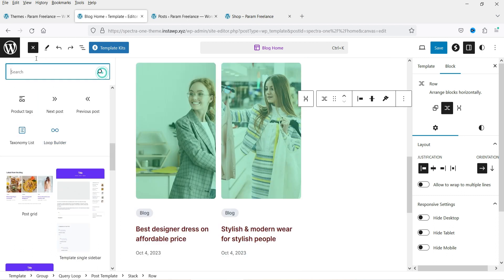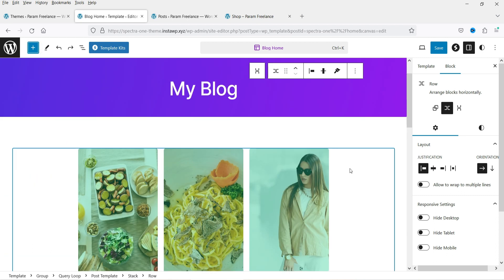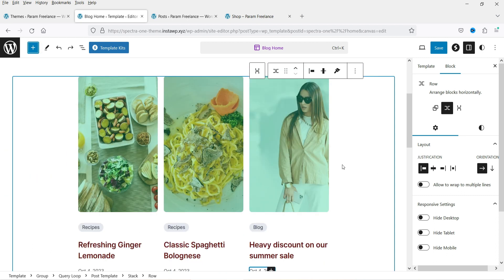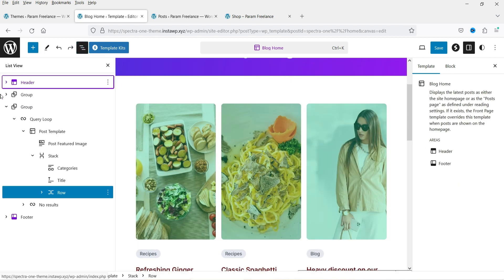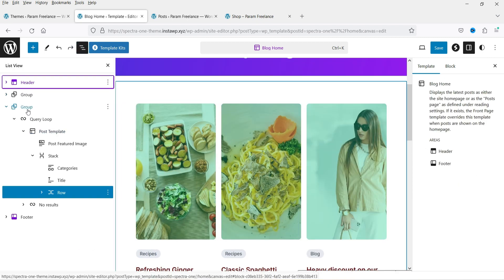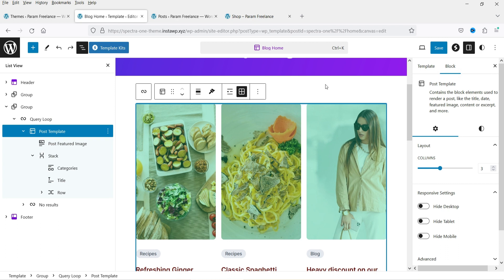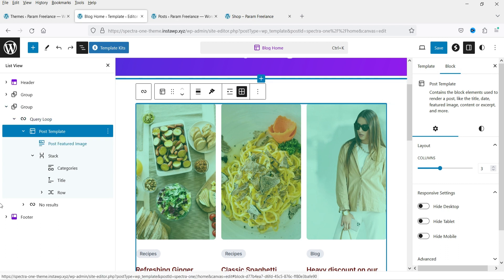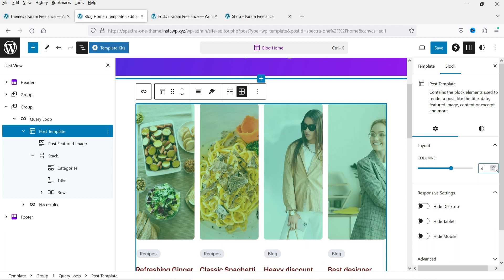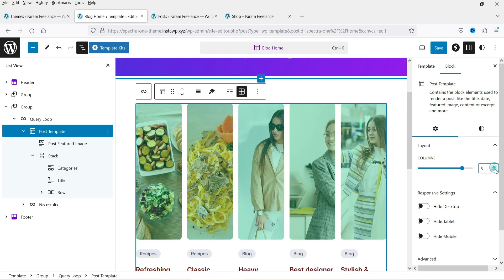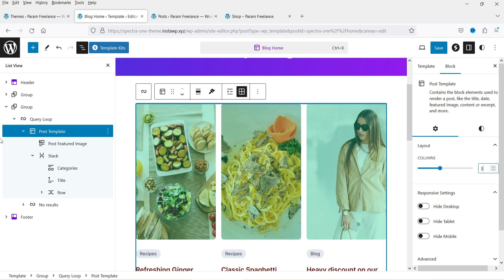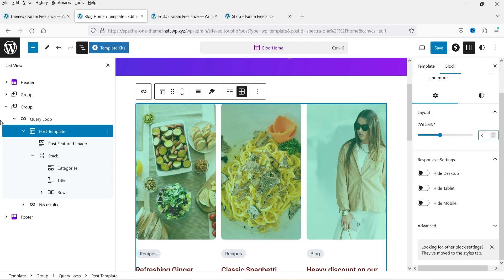Let's close the panel and see how it looks. Go to the group, then Post Template, and here you can set the number of columns. You can choose two, three, four, or five columns. Let's set it to three columns.